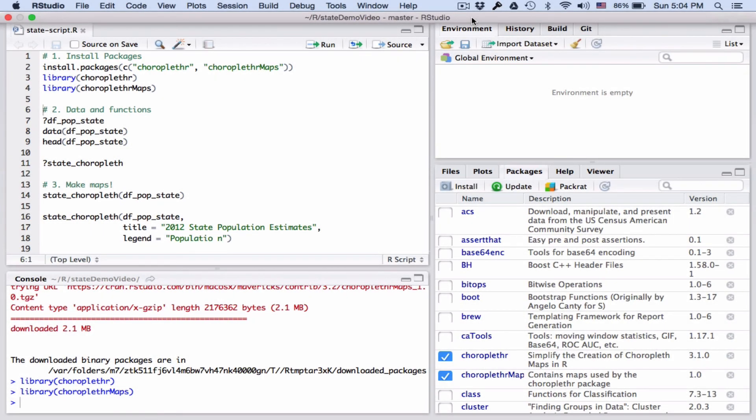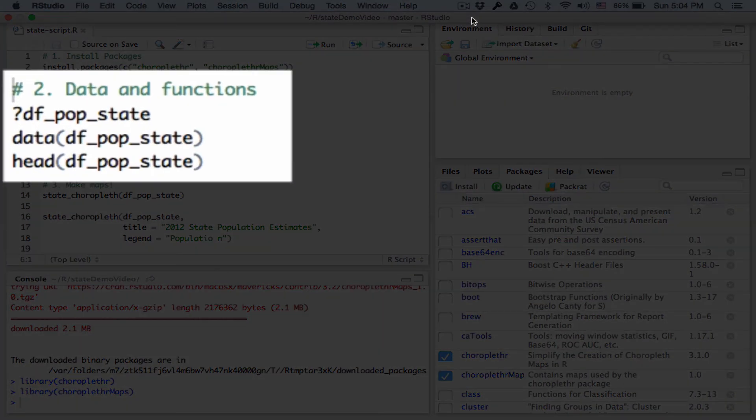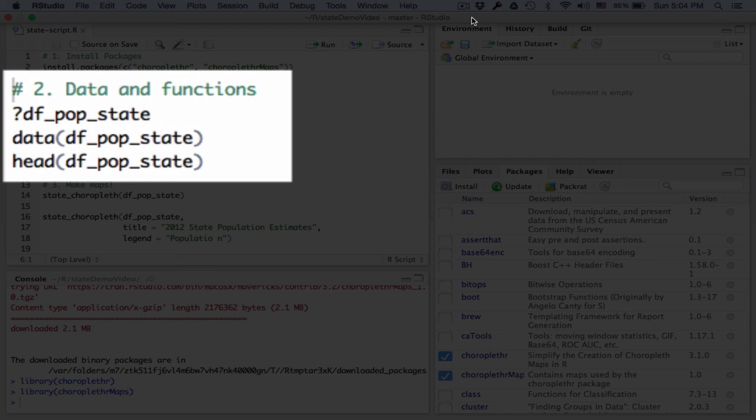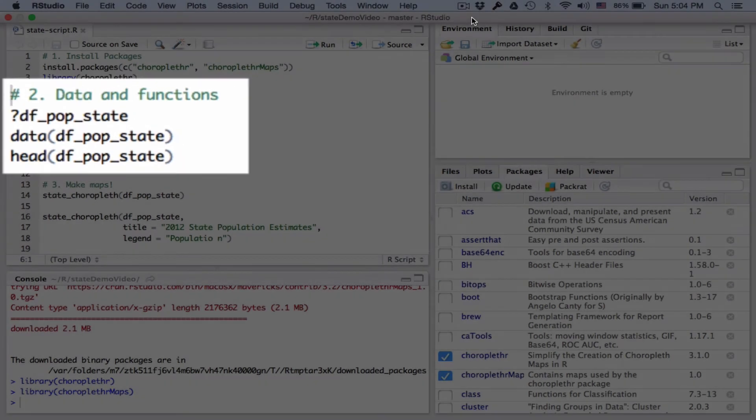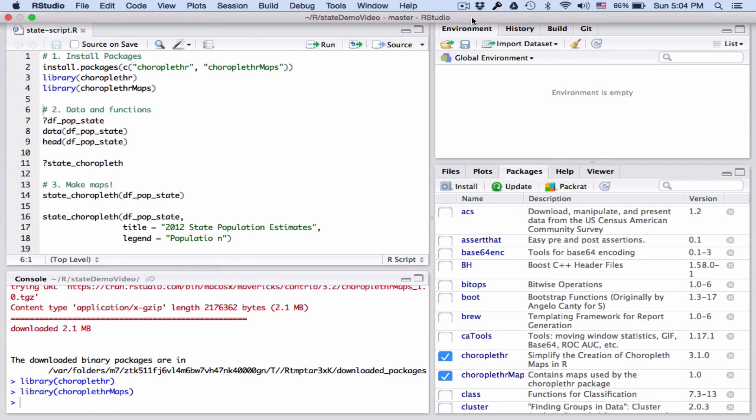To make a choropleth map, you need data. The choroplethr package comes with a data set of 2012 state population estimates. To see it, type question mark df_pop_state. That will bring up help for this data set.